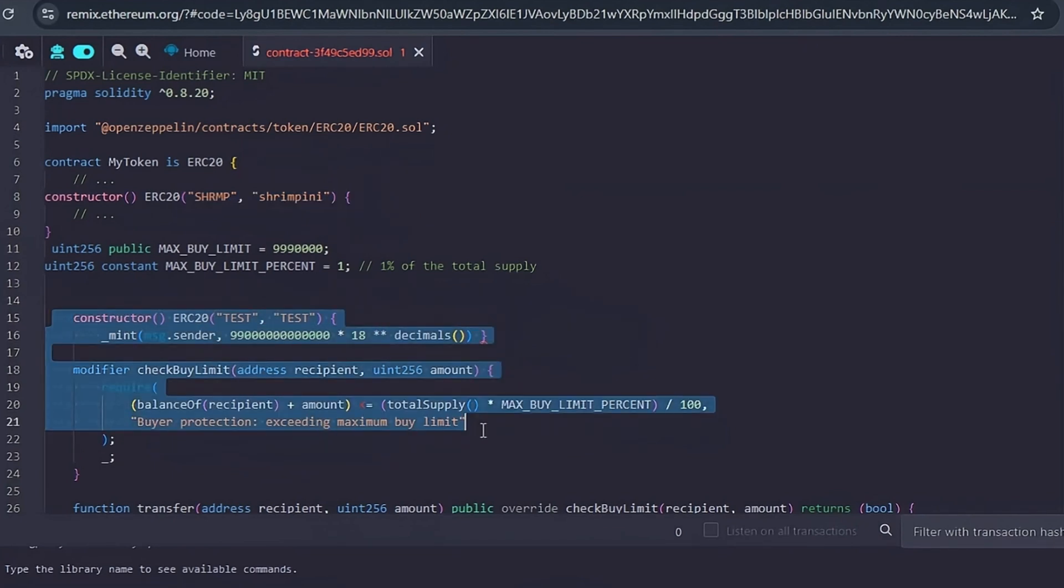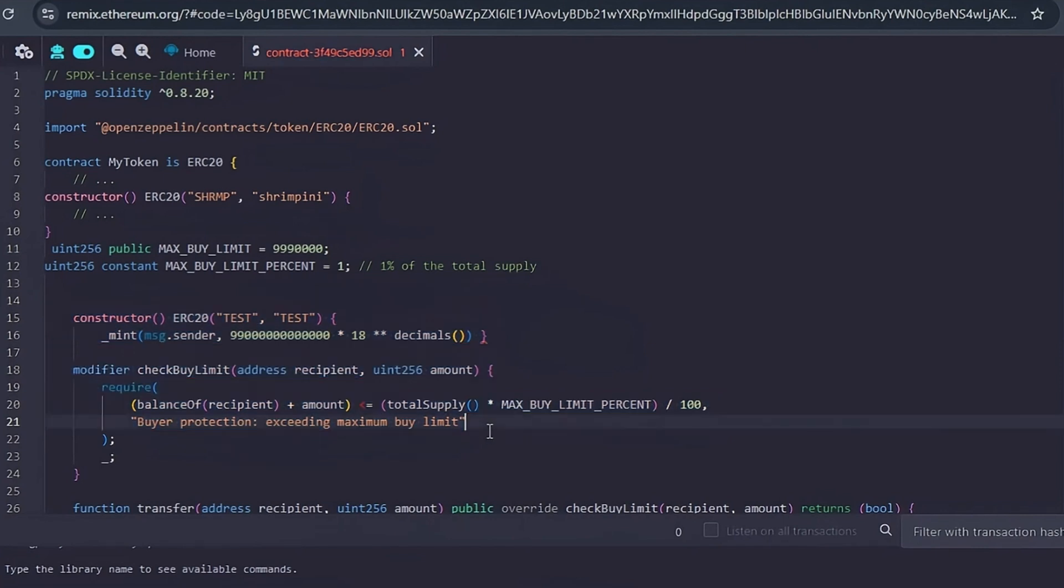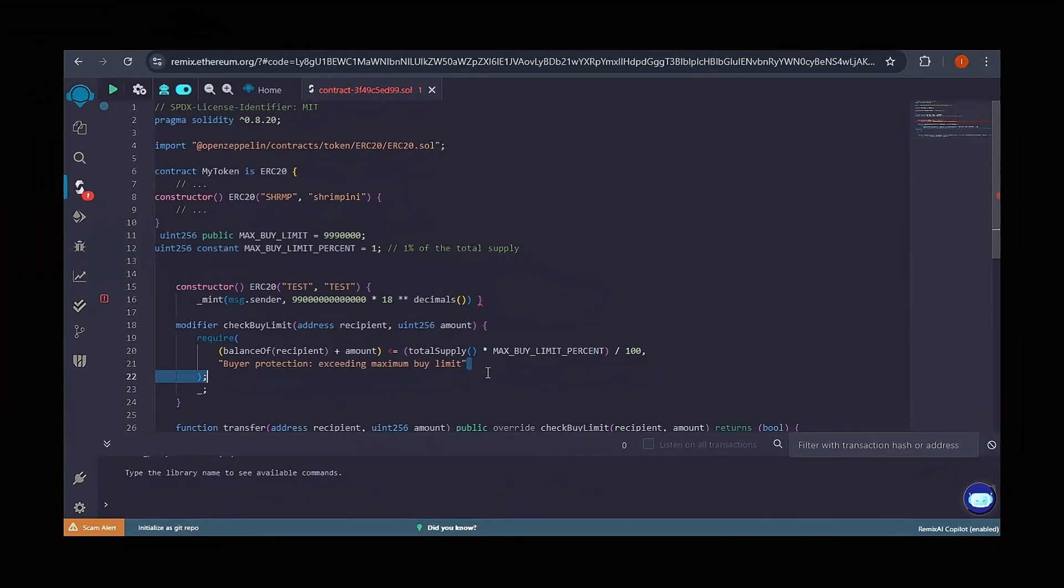In the contract's constructor, call the mint function to send the initial supply to your wallet. This is optional. You also need to specify the contract name. Then of course you could decide to add optional links such as adding Instagram or website links if desired.